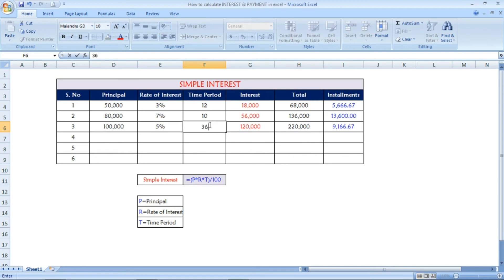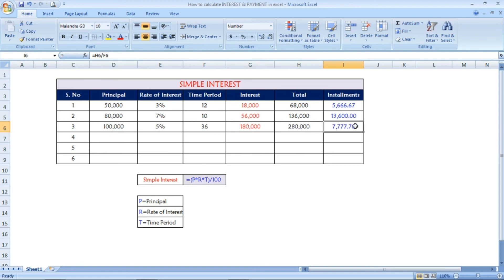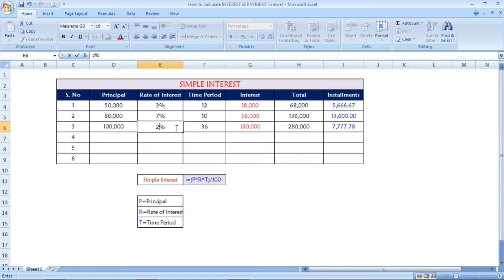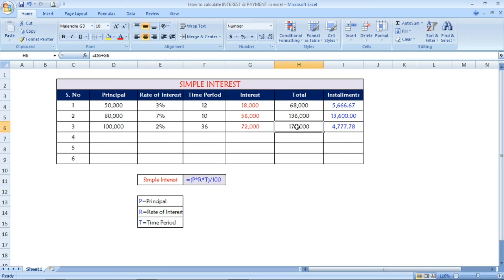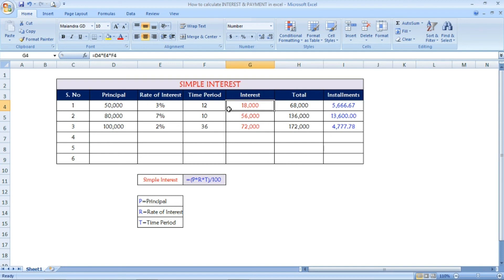Now I am going to change the number of months to 36, which is 3 years. Once I change to 36 months, you can see it automatically changes the total amount as well as the installment. The installment is reduced — now 7,777 you have to pay each month until 36 months at 5 percentage interest rate. If I change the interest to 2 percentage, the interest reduces to 72,000, the total reduces to 1 lakh 72,000, and each month you pay 4,777.78 for 36 months.